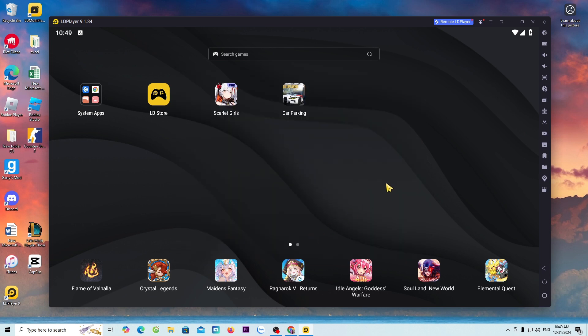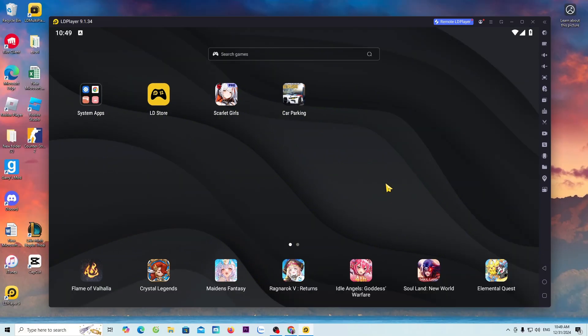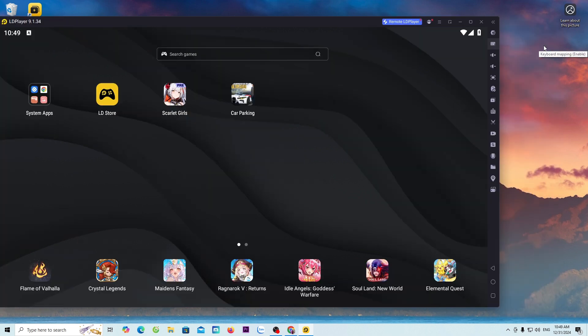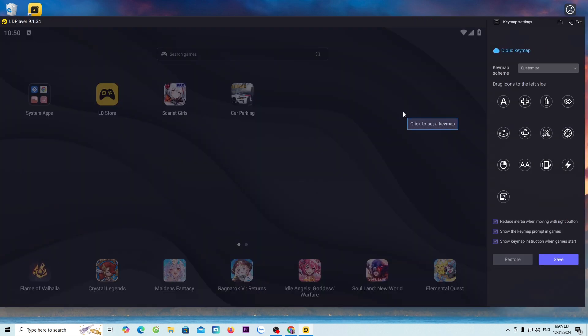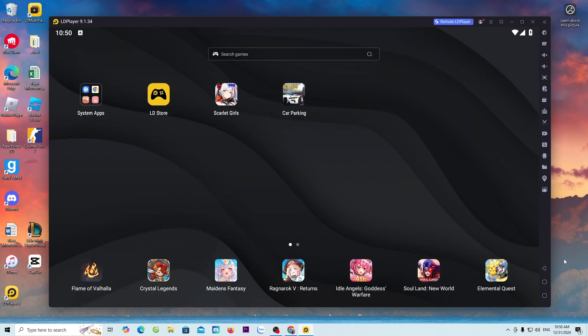To zoom in, press F11. To zoom out, press F11. To set up the buttons, everyone selects the keyboard icon. Once the setup is complete, everyone selects save. To adjust the sound, everyone selects here.